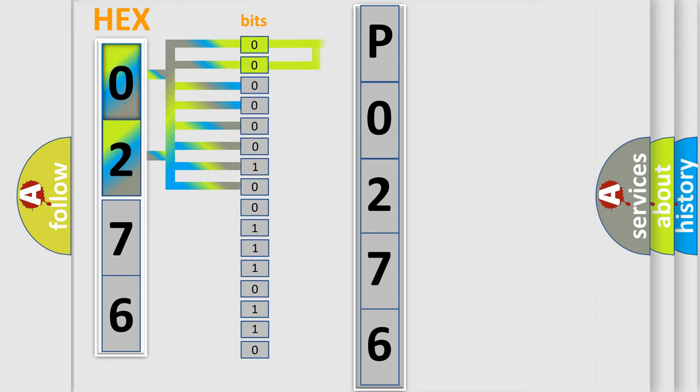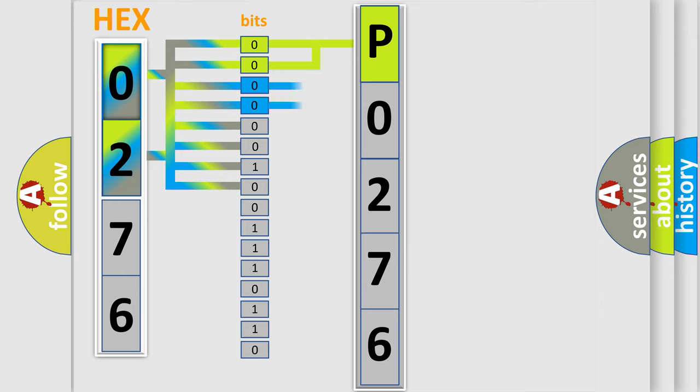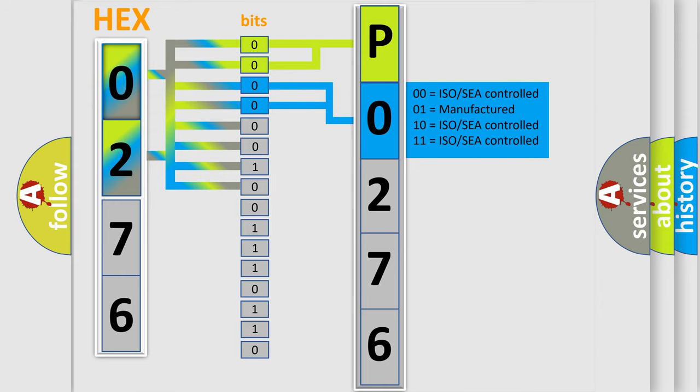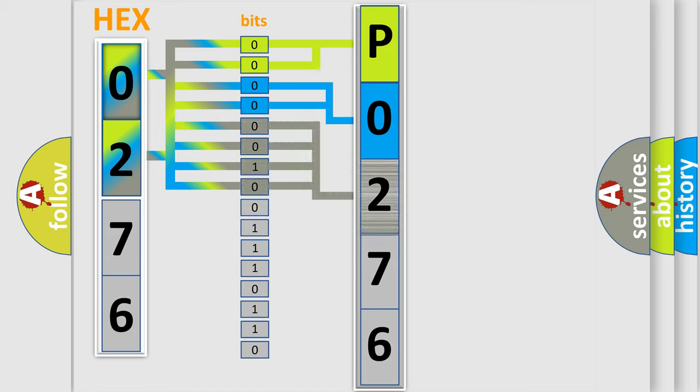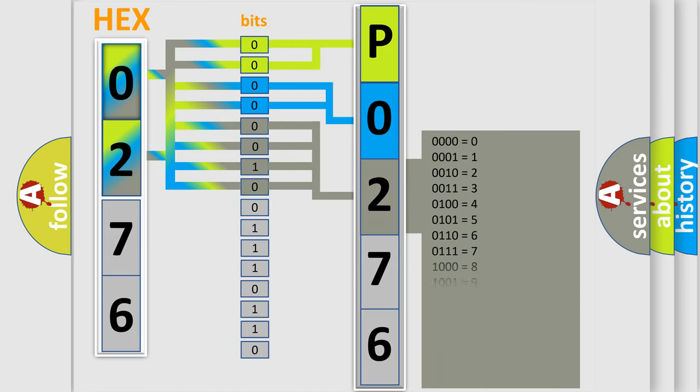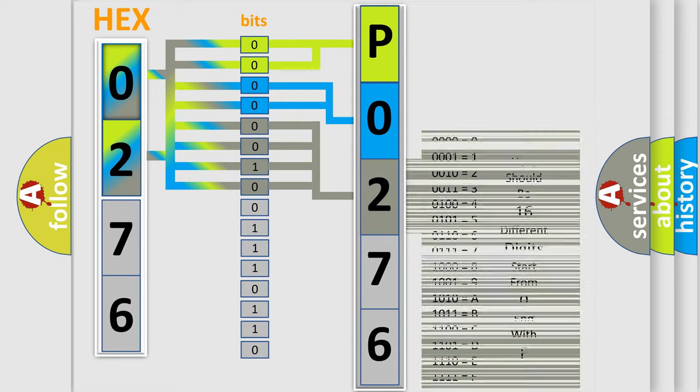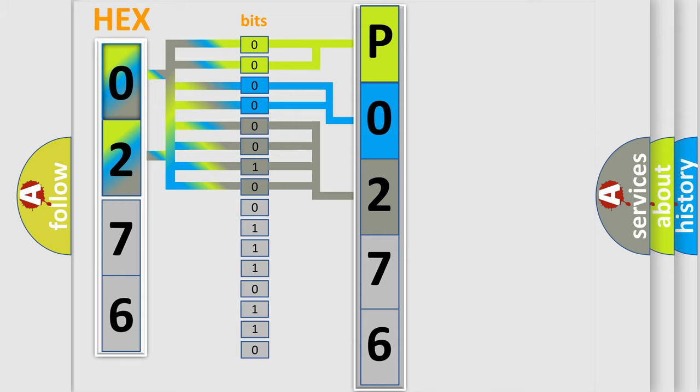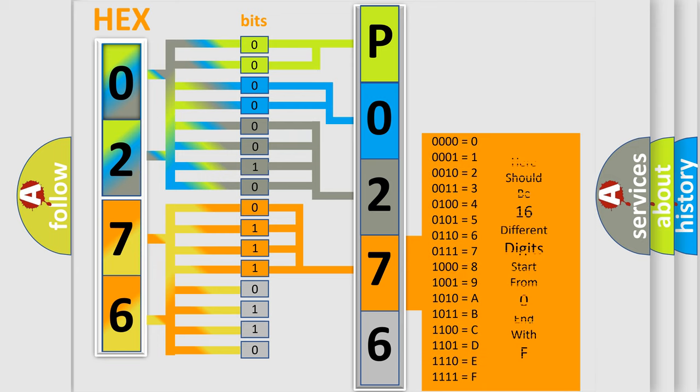By combining the first two bits, the basic character of the error code is expressed. The next two bits again determine the second character. The last bit styles of the first byte define the third character of the code. The second byte is composed of a combination of eight bits. The first four bits determine the fourth character of the code, and the combination of the last four bits defines the fifth character.